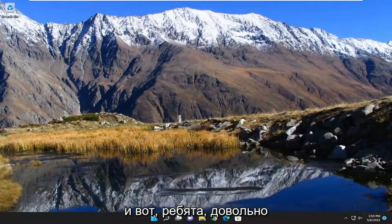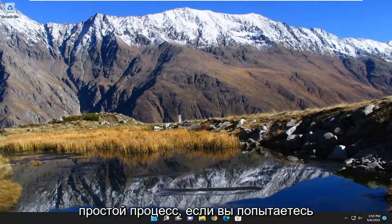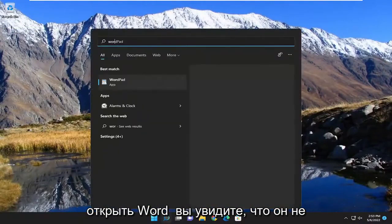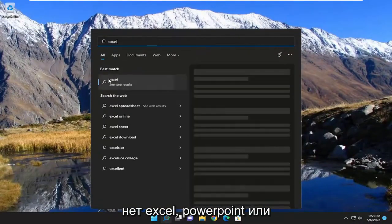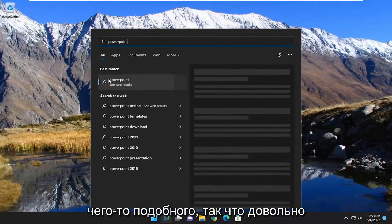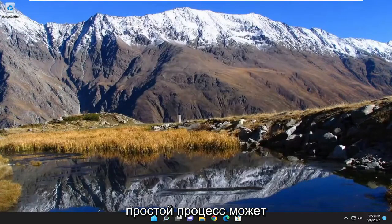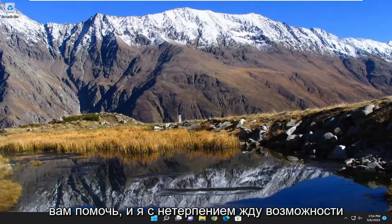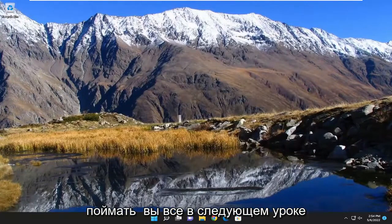And there you go guys. Pretty straightforward process. If you attempt to open up Word you'll see it doesn't show up unless you have WordPad but you don't have Excel or PowerPoint or anything like that. So pretty straightforward process. Hope this will help you out and I do look forward to catching you all in the next tutorial. Goodbye.